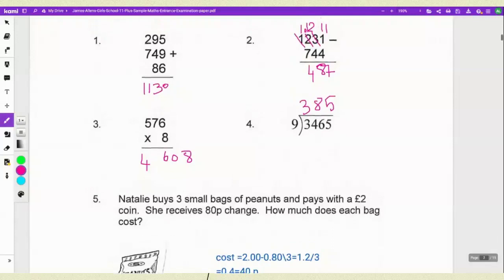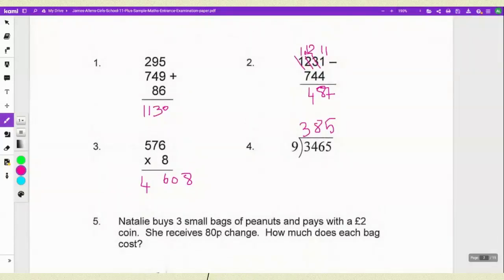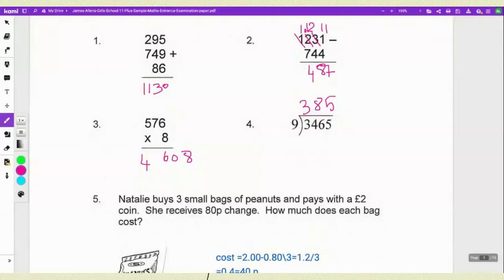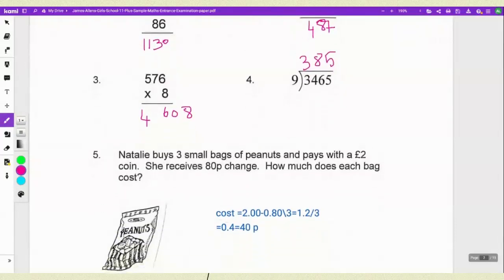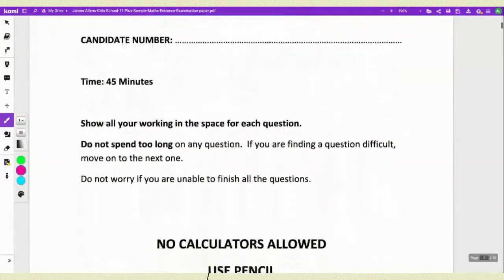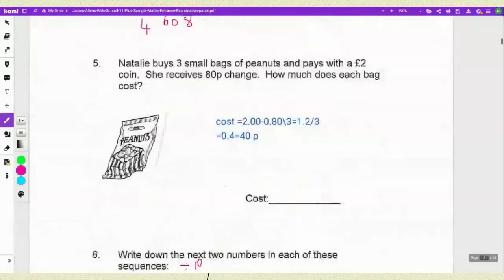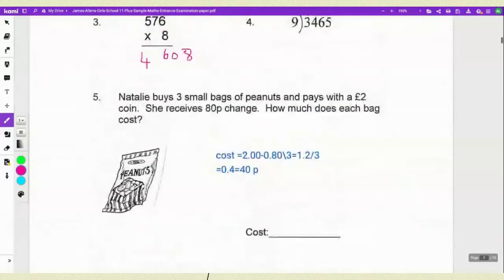For the next one, they are asking: N buys 3 small bags of peanuts and pays with a 2 pound coin. She receives 80p change — how much does each bag cost? I wrote down the given information: the cost is 2.00 pounds, the change is 0.80, then I subtracted the change and divided by 3. You have to be really careful about your calculations. The answer is 40p.